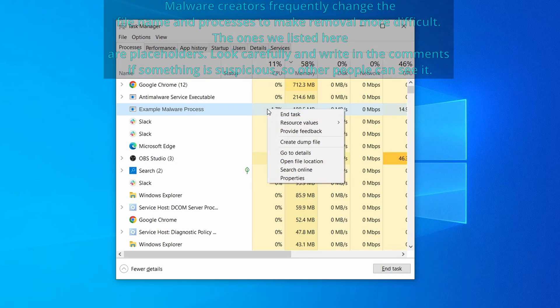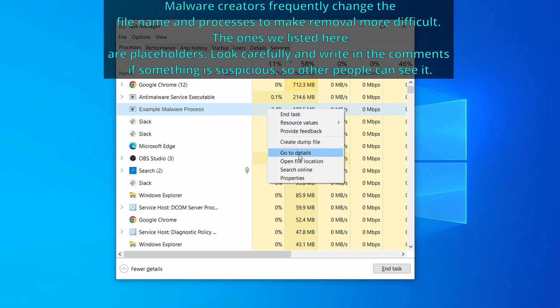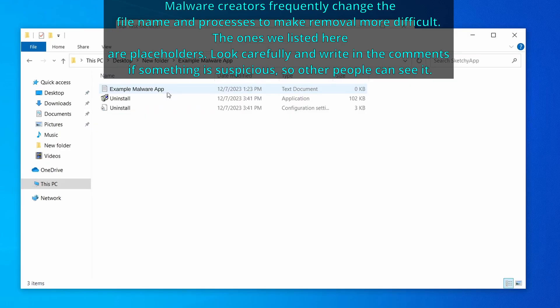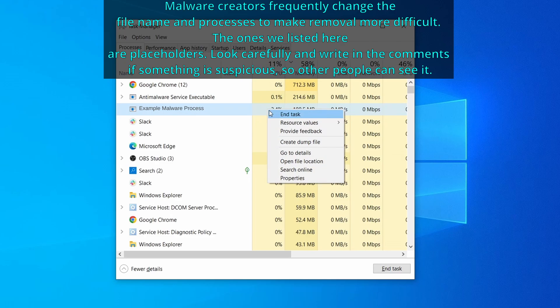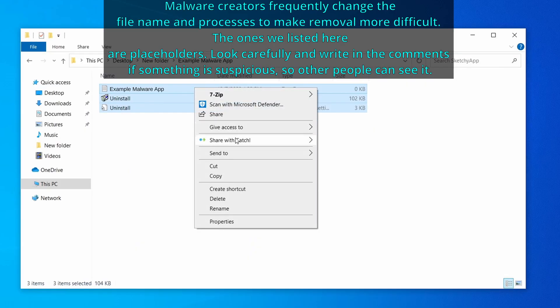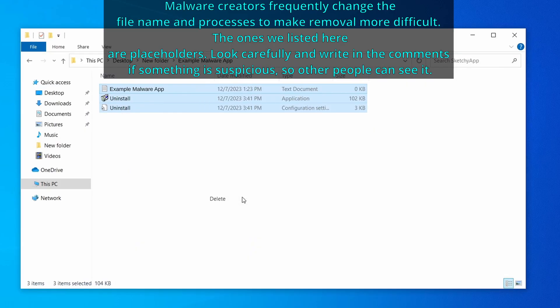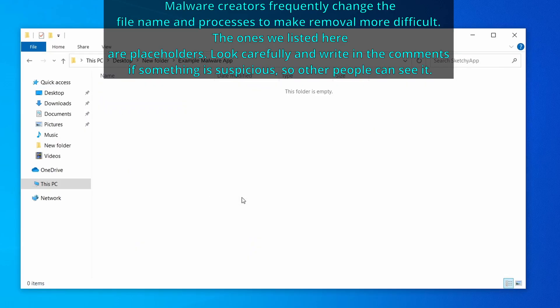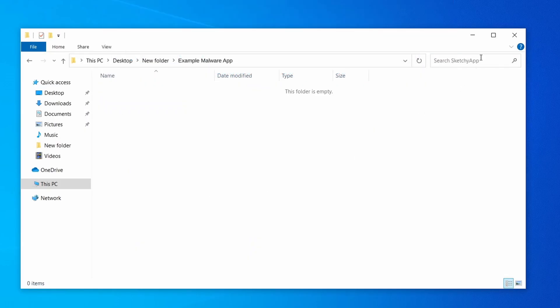If among those processes you notice anything that seems suspicious and could be linked to the malware, right click it and select open file location. Now right click the process again, select end task, and then immediately delete everything in the file location folder that you just opened.